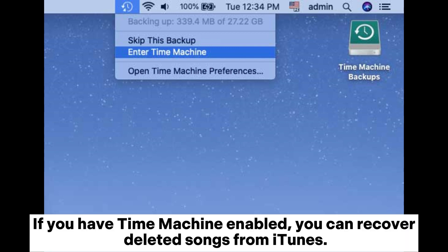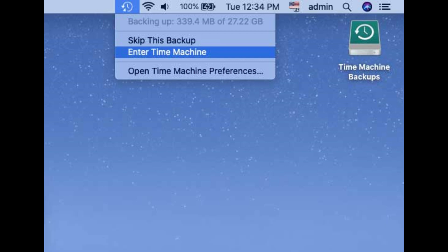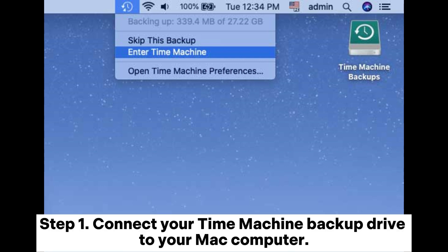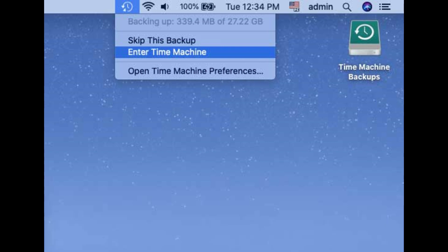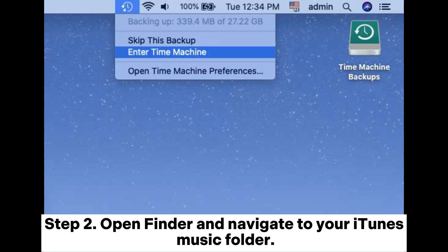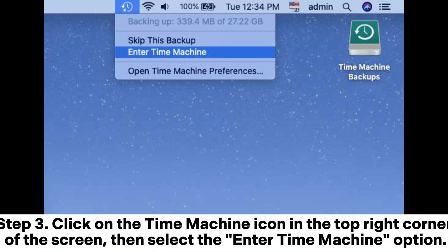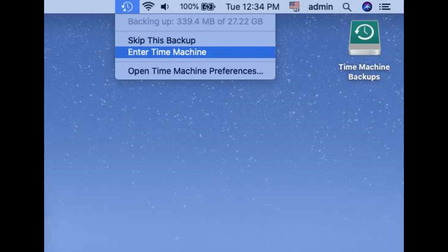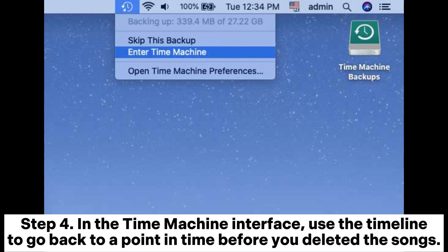Step 1: Connect your Time Machine backup drive to your Mac computer. Step 2: Open Finder and navigate to your iTunes music folder. Step 3: Click on the Time Machine icon in the top right corner of the screen, then select the 'Enter Time Machine' option.